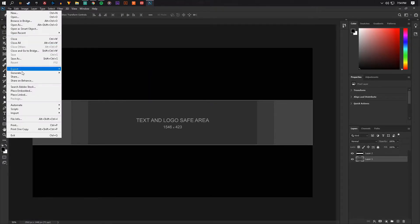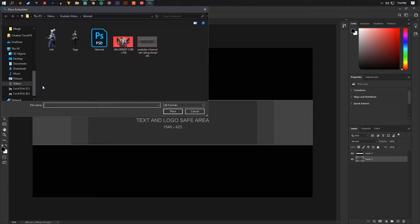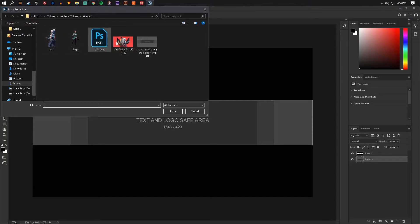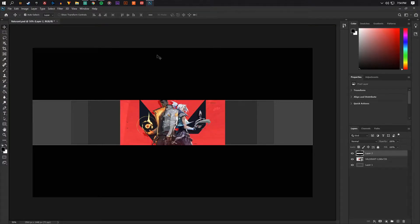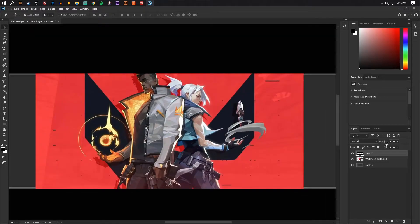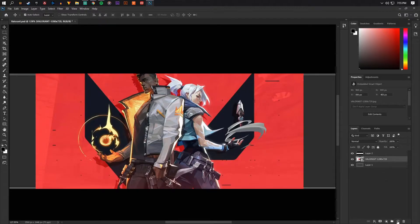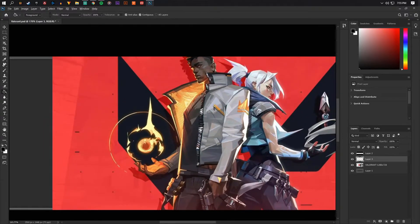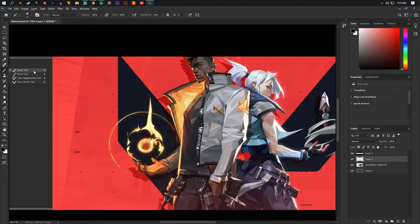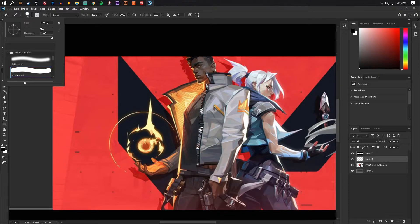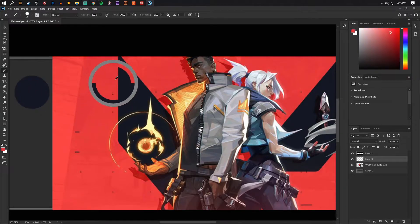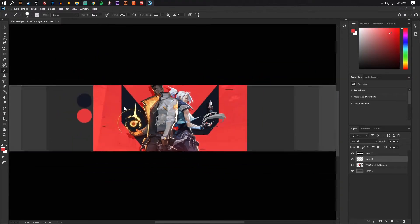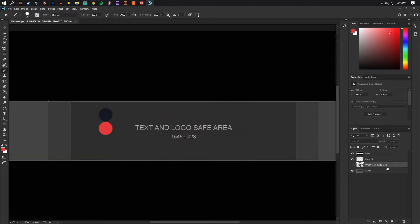Now I want you guys to place embedded. So file, place embedded, place the one of the Valorant images, preferably this one so you can get the colors off of it. So now we have this Valorant image. So what I'm going to do real quick is I'm going to steal these two colors. So I'm just going to take out the brush and grab these colors right here. So first color and second color. So these are the main Valorant colors.